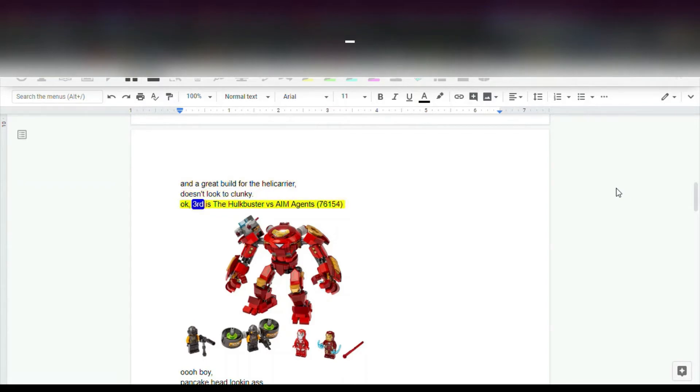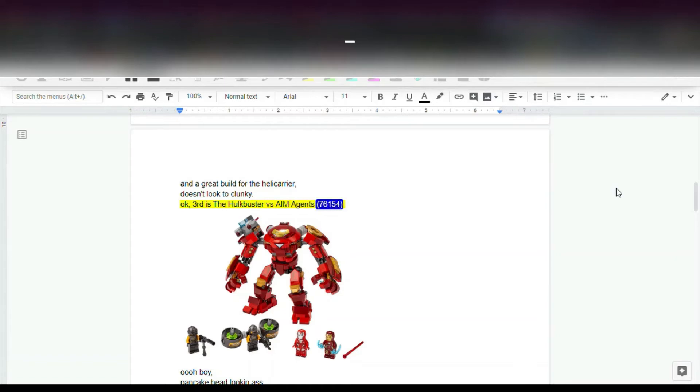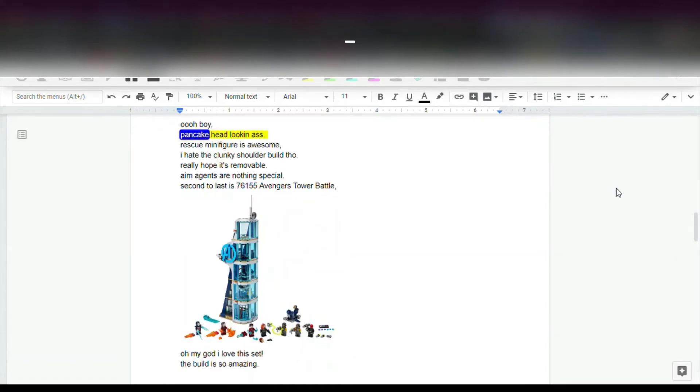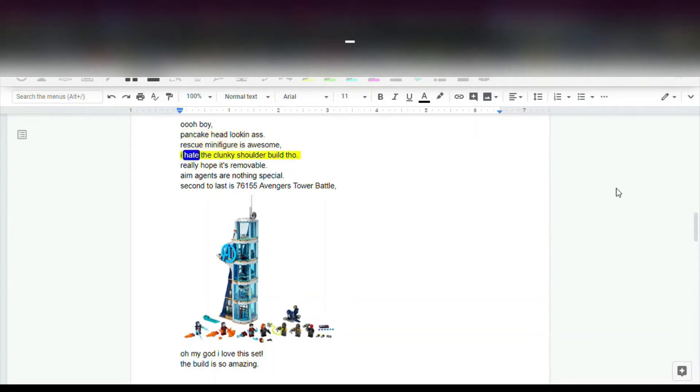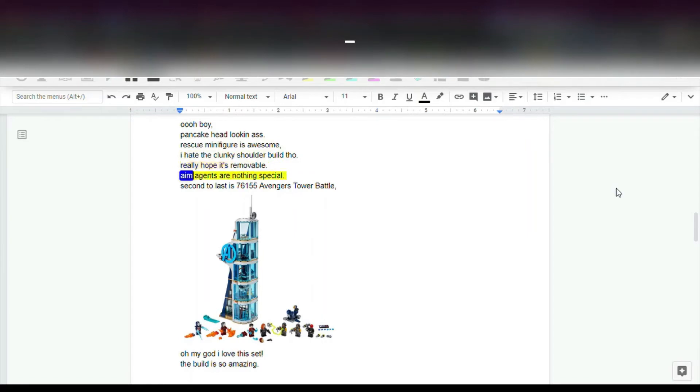Third is the Hulkbuster vs AIM Agents, 76,154. Oh boy, Pancakehead looking ass. Rescue Minifigure is awesome. I hate the clunky shoulder build though. Really hope it's removable. AIM Agents are nothing special.